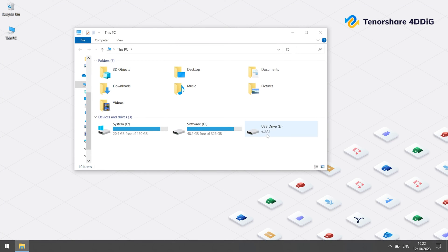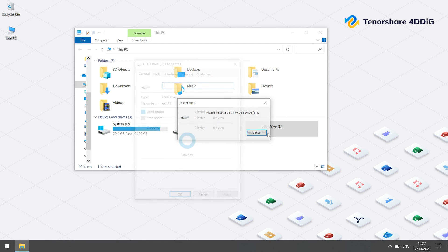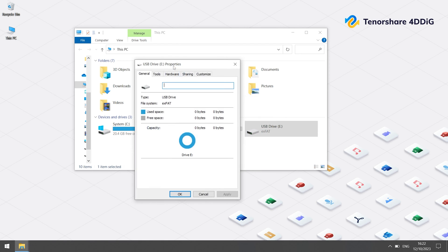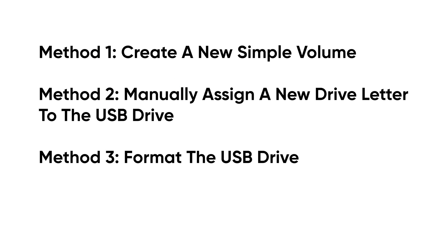Hello, welcome to 4DDiG. The 'please insert a disk into USB drive' error is a common message that you may see when a USB flash drive is malfunctioning. If you see this error and then check the drive's properties, you will see that both the available space and the used space both show 0 bytes. In today's video, we will introduce how to fix this error.